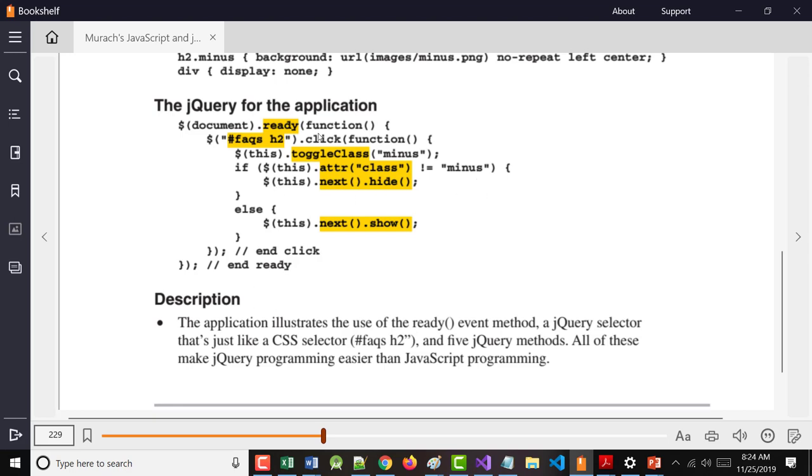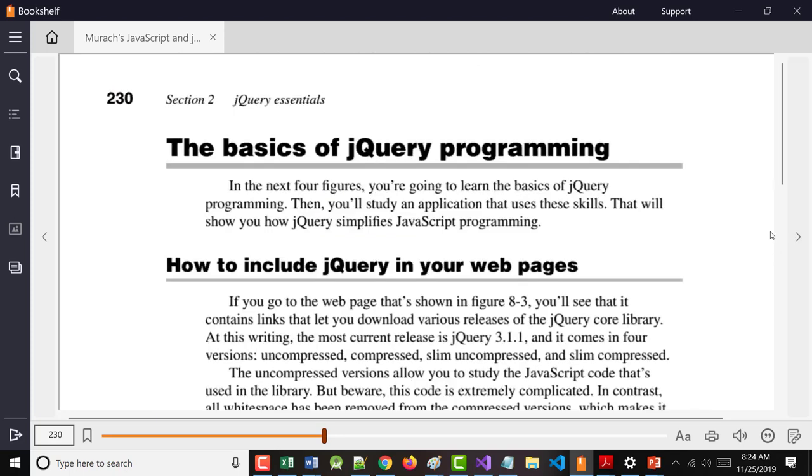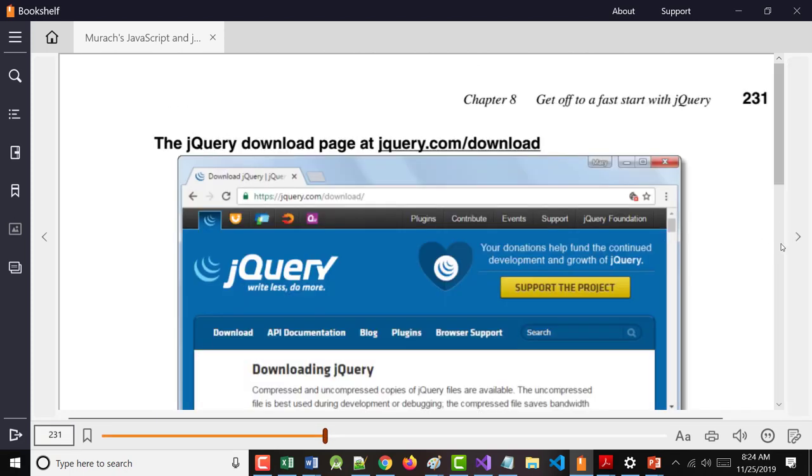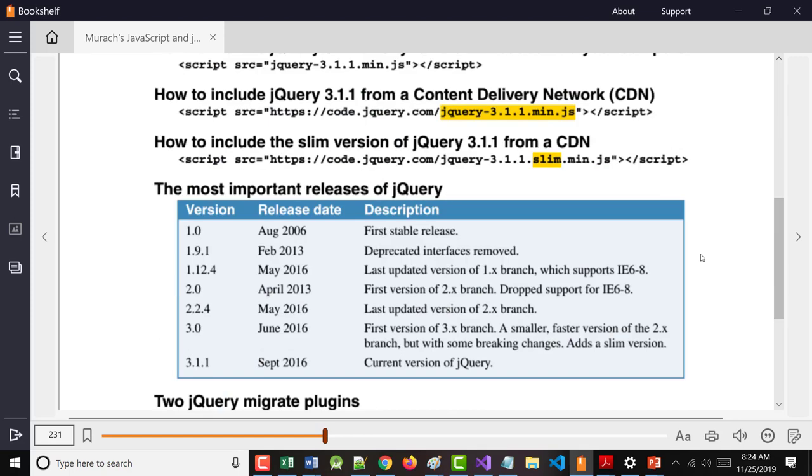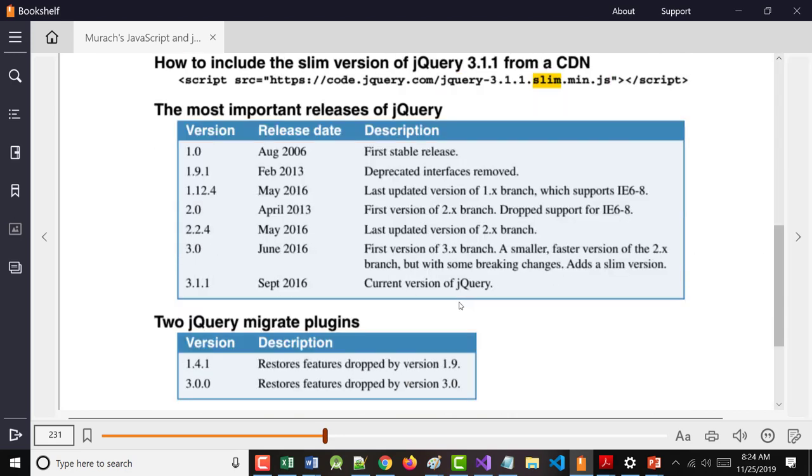The click method, the ready method, the ATTR method, the next method, the hide method, and the show method. So again, you can include this in many different ways. You can download it onto your computer. You can use a CDN.